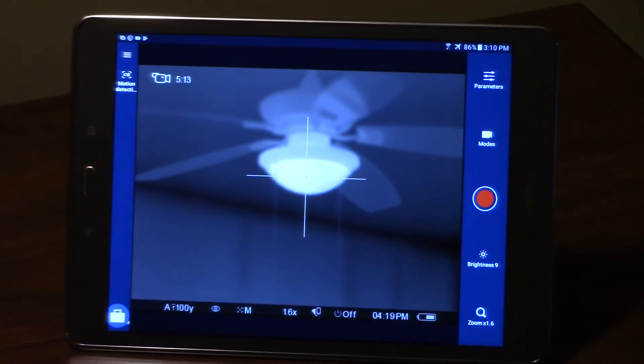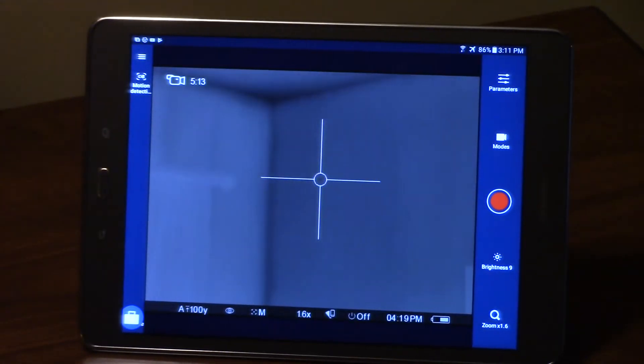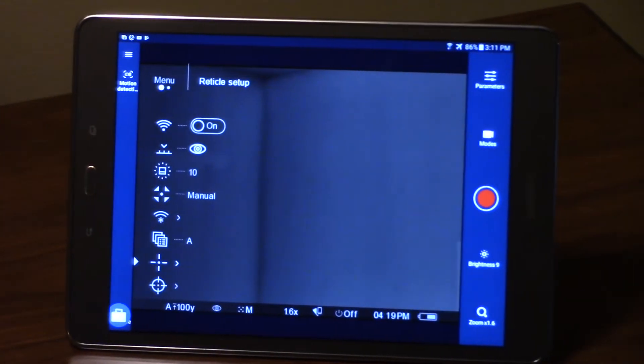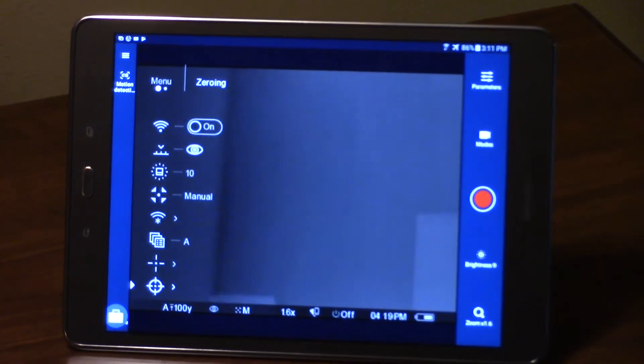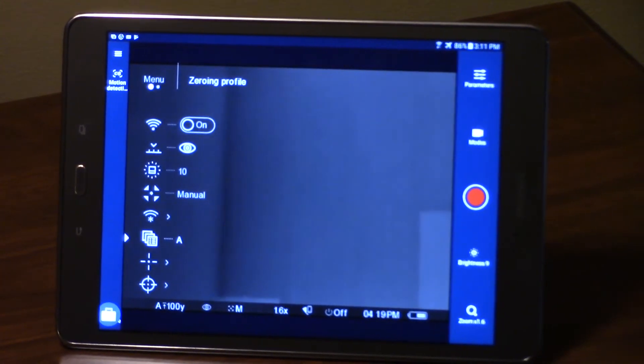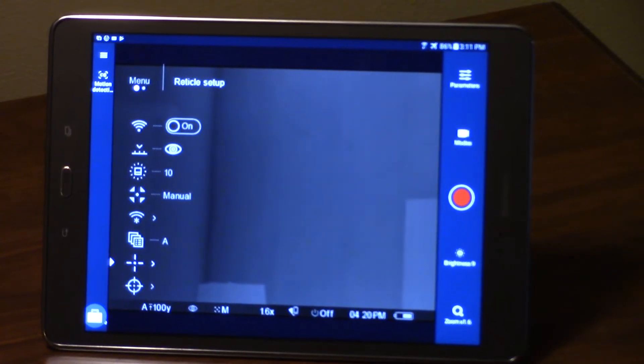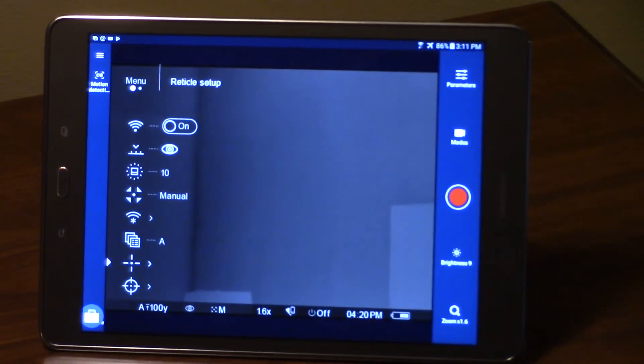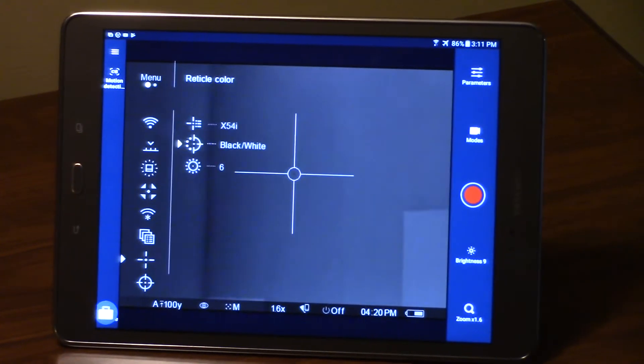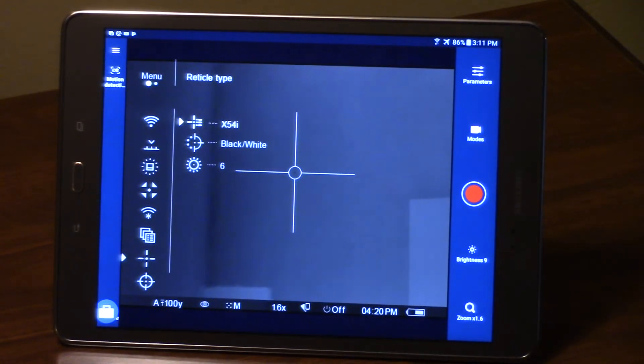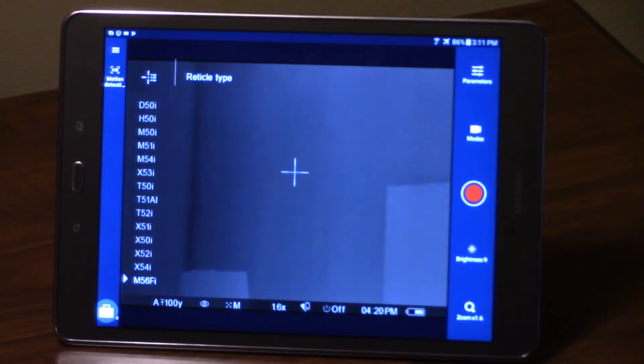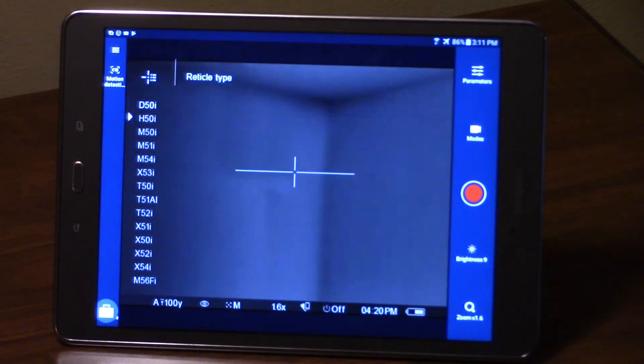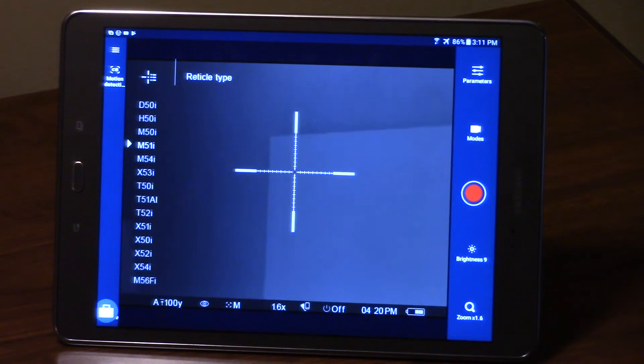We're going to go inside the menu with a long press on the center menu button. If I needed to, I would use my up-down buttons here, which are the buttons immediately above or below the center square button to select the reticle setup. Inside the reticle setup you can see the reticle that I'm on, and you can use those up-down buttons again to scroll through and look at the different reticles that are available.